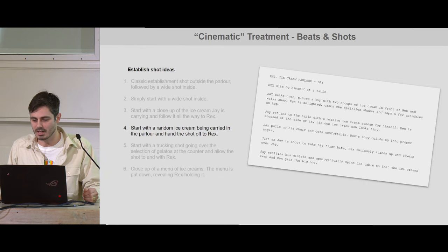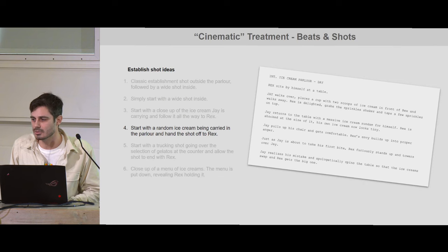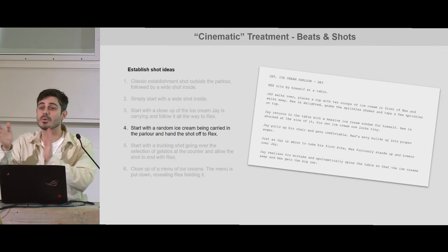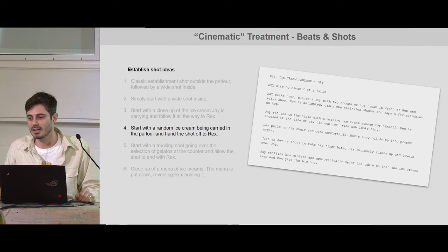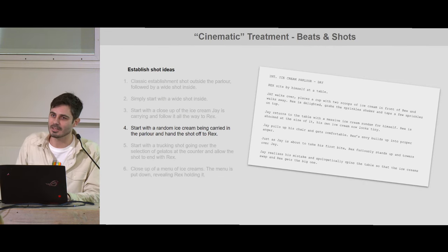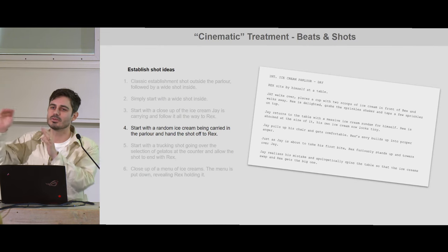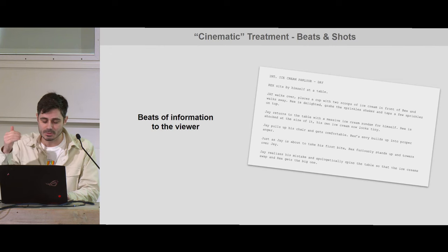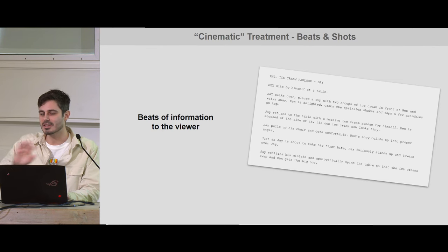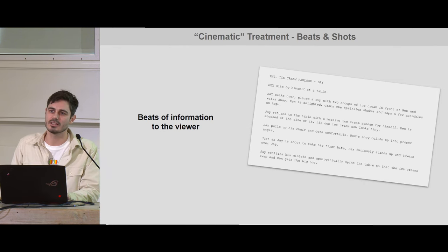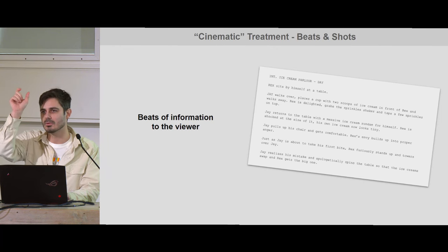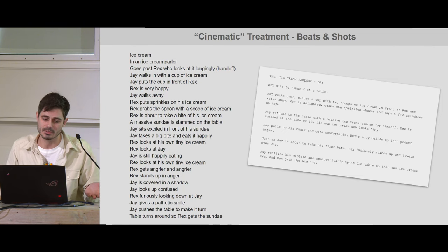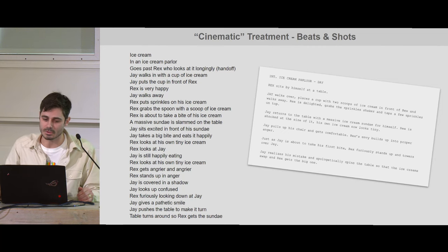I chose the handoff approach because for this demonstration it will be more interesting to show a handoff where the camera follows a subject and then hands it off gracefully to another one. This is not as simple as it sounds because you have a lot of moving parts and getting the timing just right is sometimes a bit annoying. So again we do beats of information to the viewer — I always do this list, it helps me condense ideas down to one-by-one moments. In this case it's not the same list as before — yes, in broad strokes it's the same information, but the information is being conveyed in a different order.